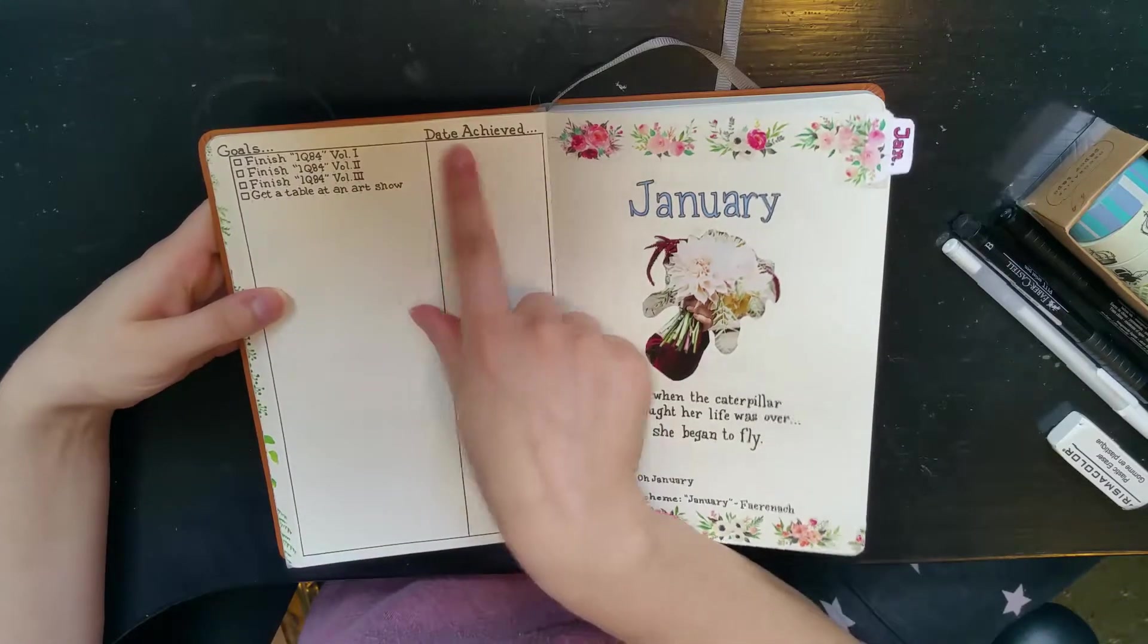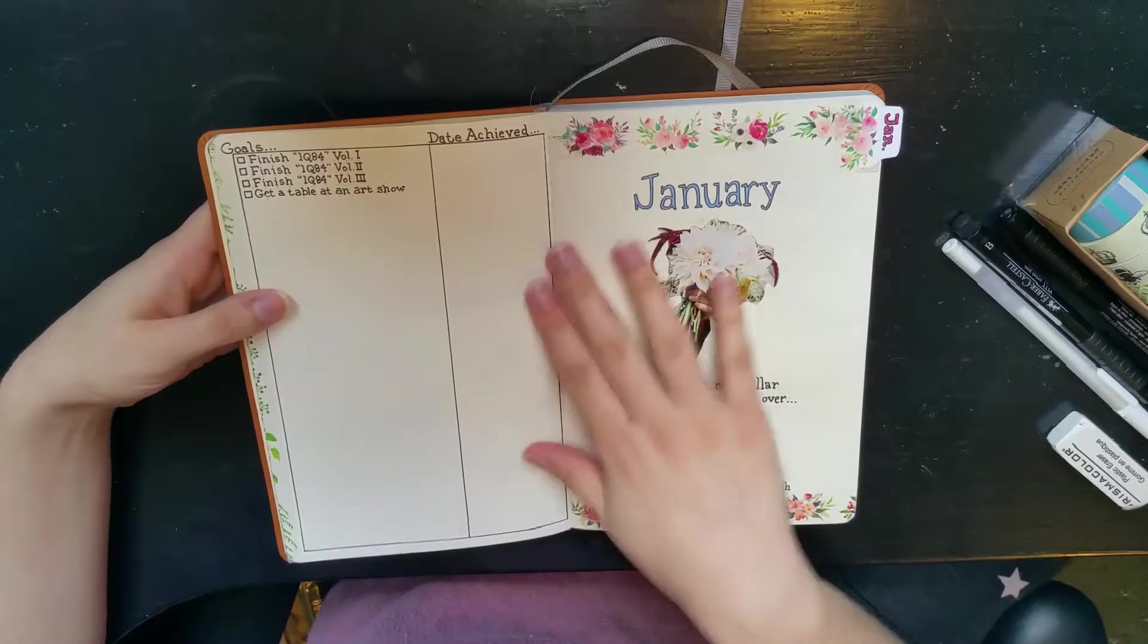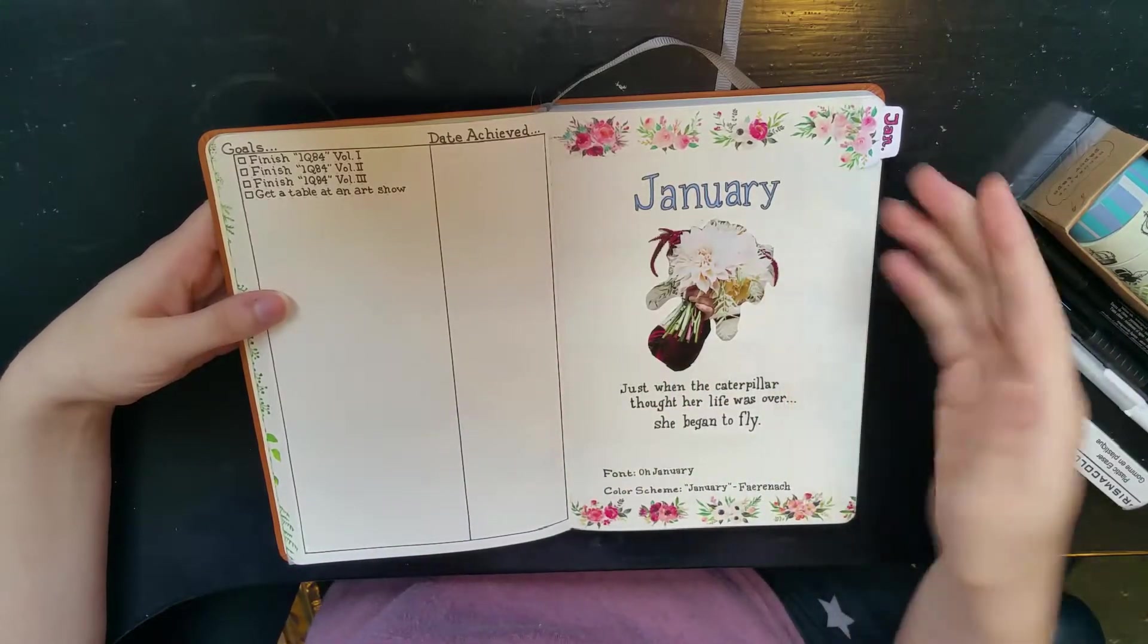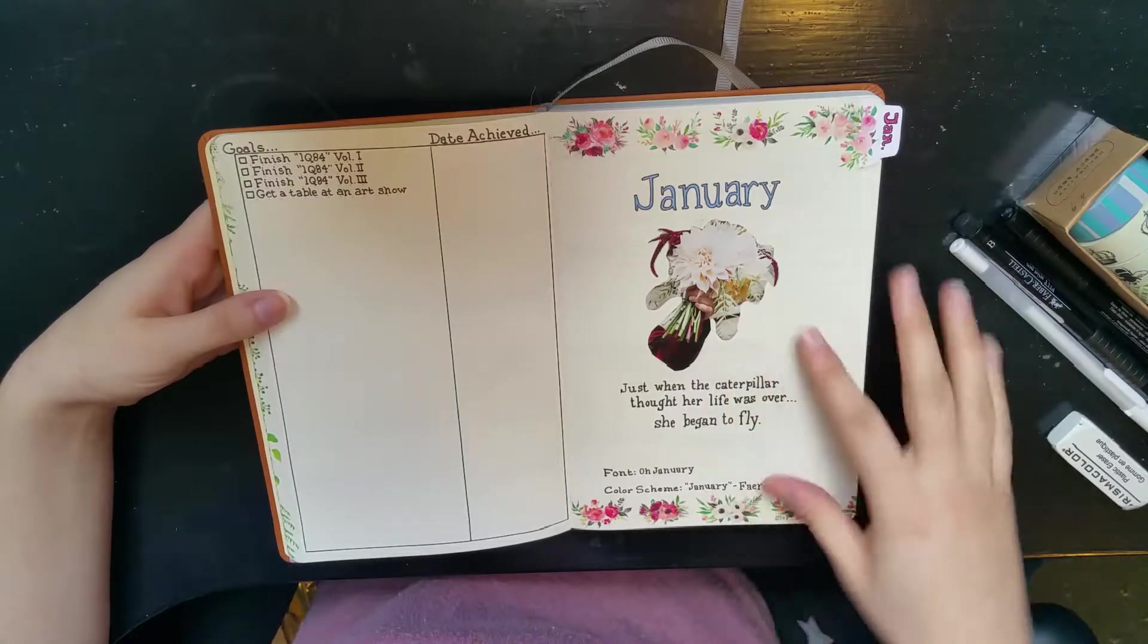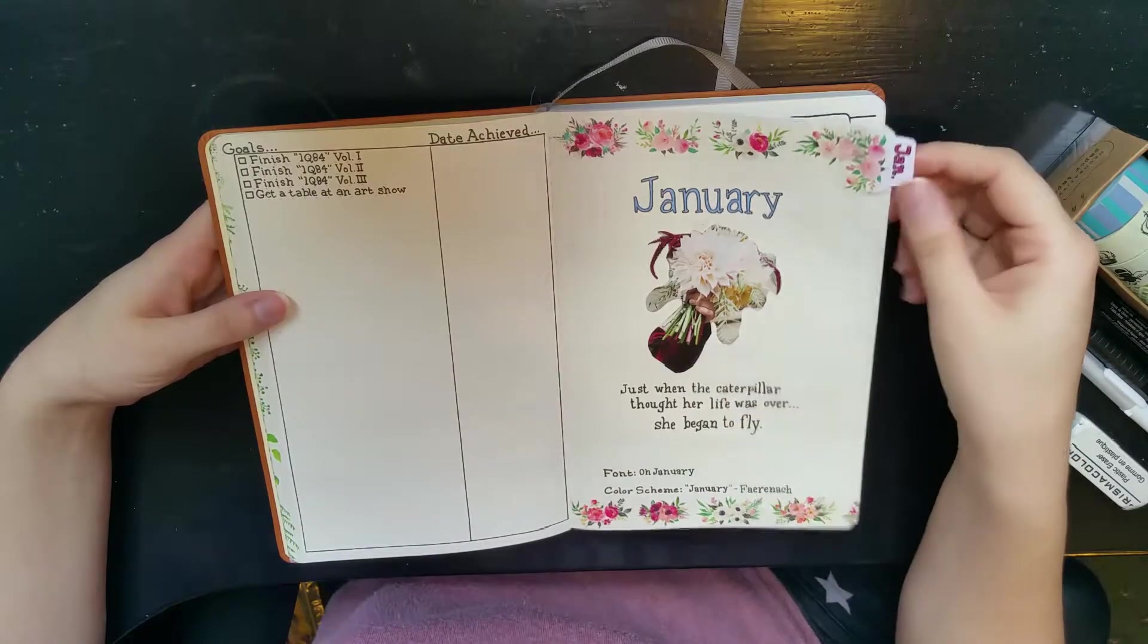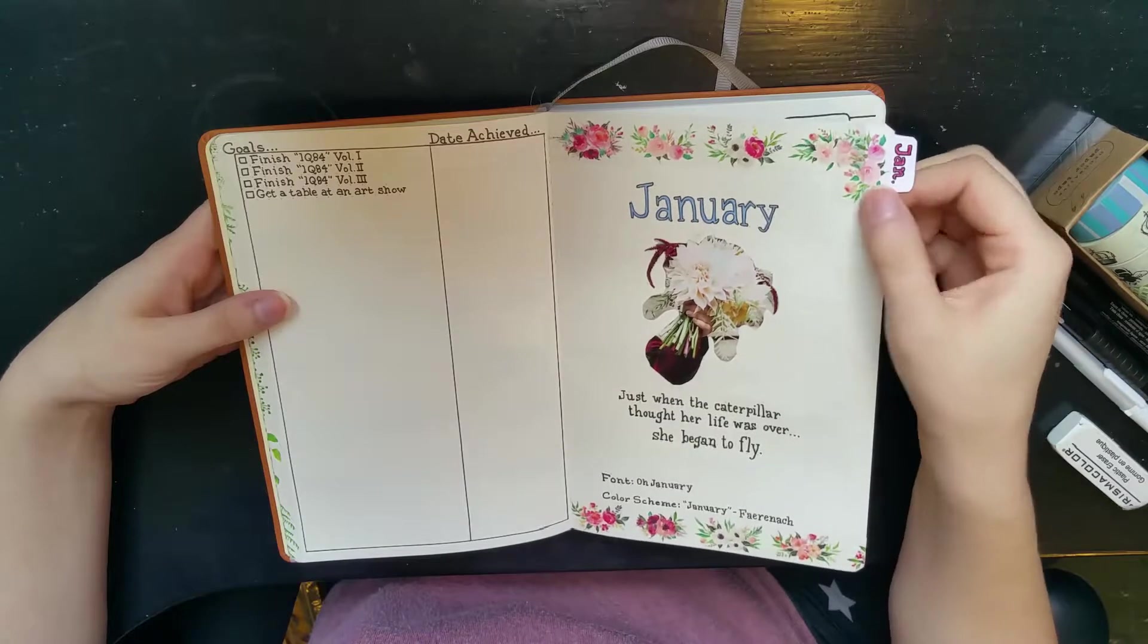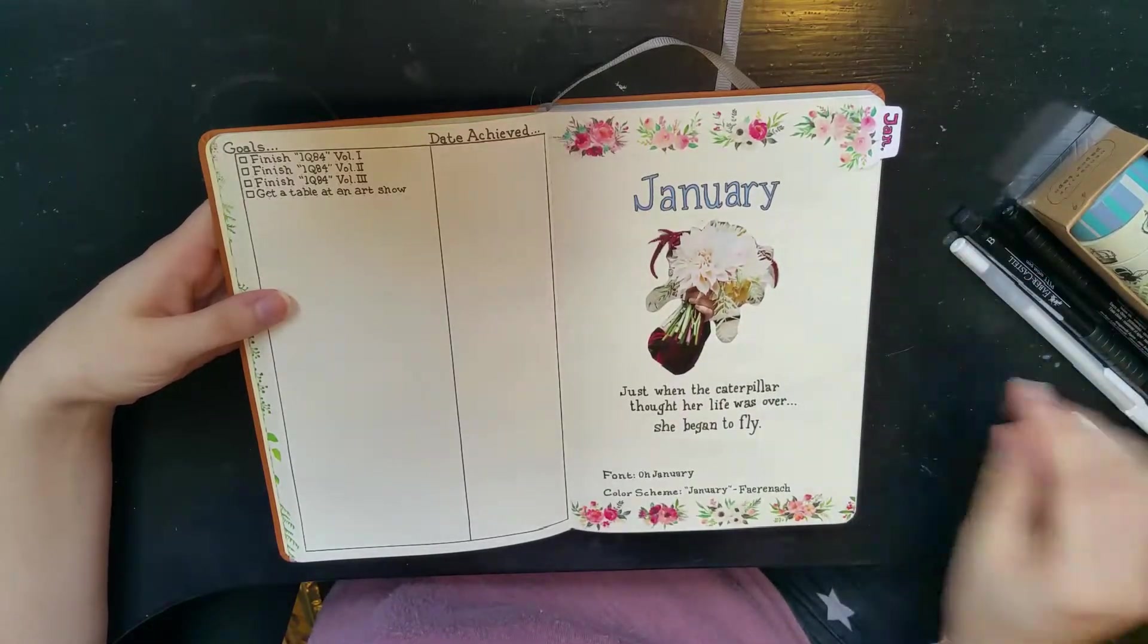Then the date I achieved them. Starting into the actual spreads, I've got my January title page and I made this whole tab for January so I can just open it right up whenever I want to.